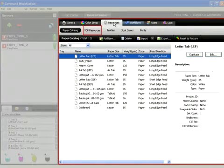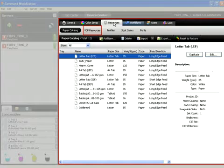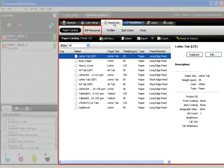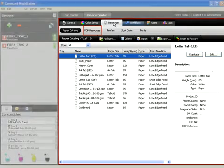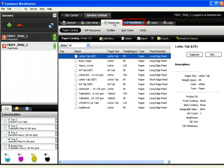VDP Resources integrates the VDP Resource Manager with CWS5 and includes Freeform Masters, so all VDP Resources can be managed in one place.